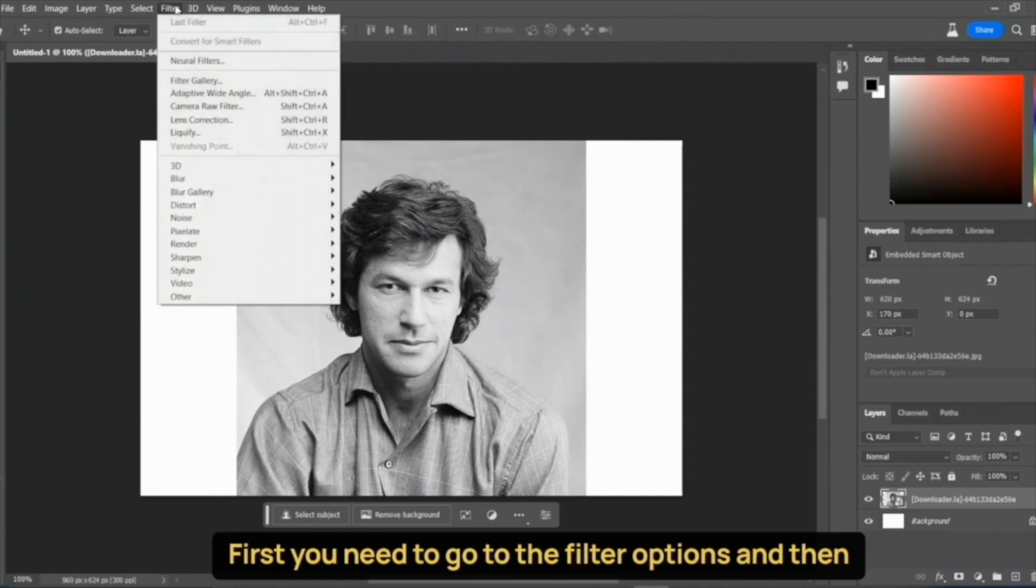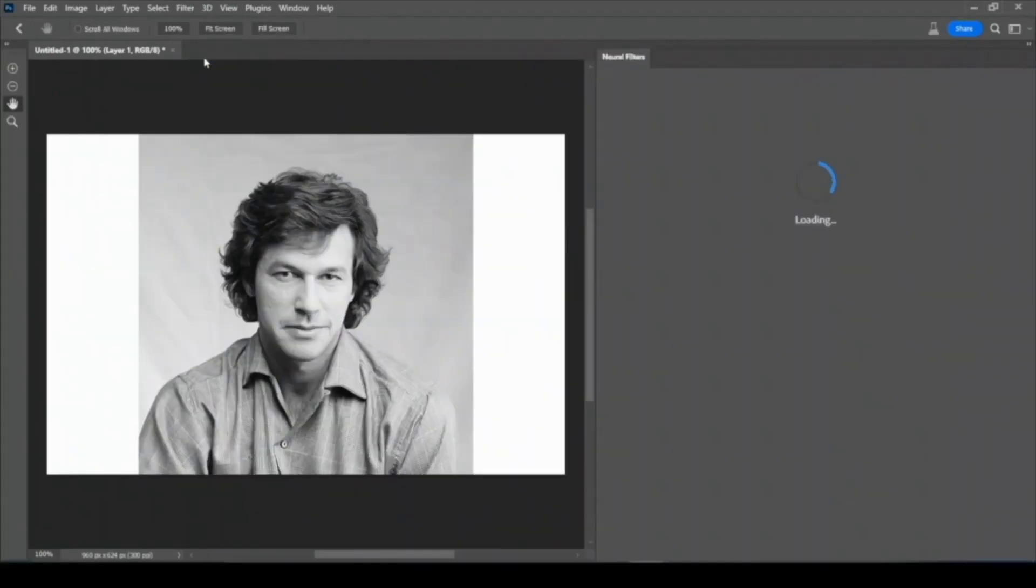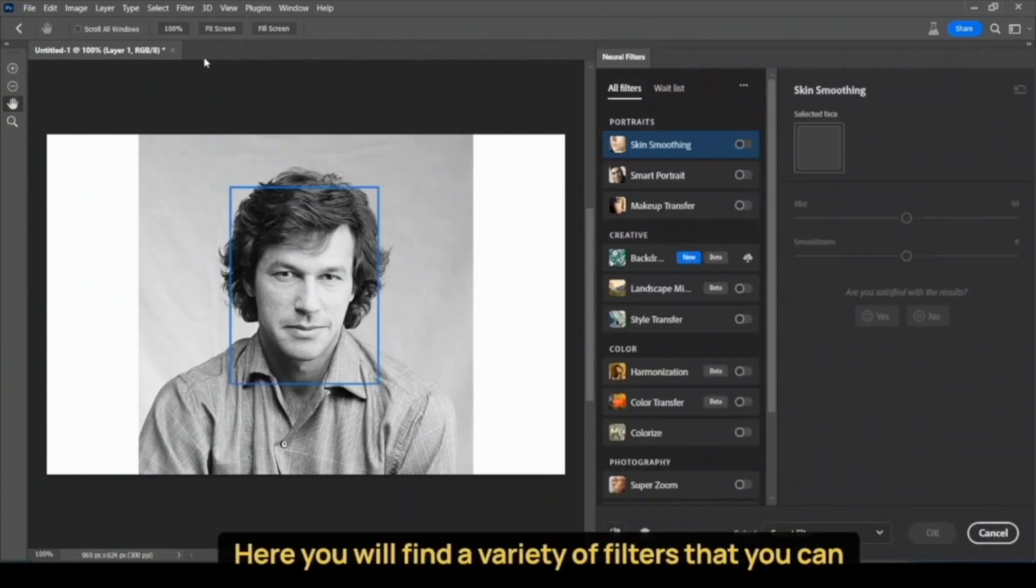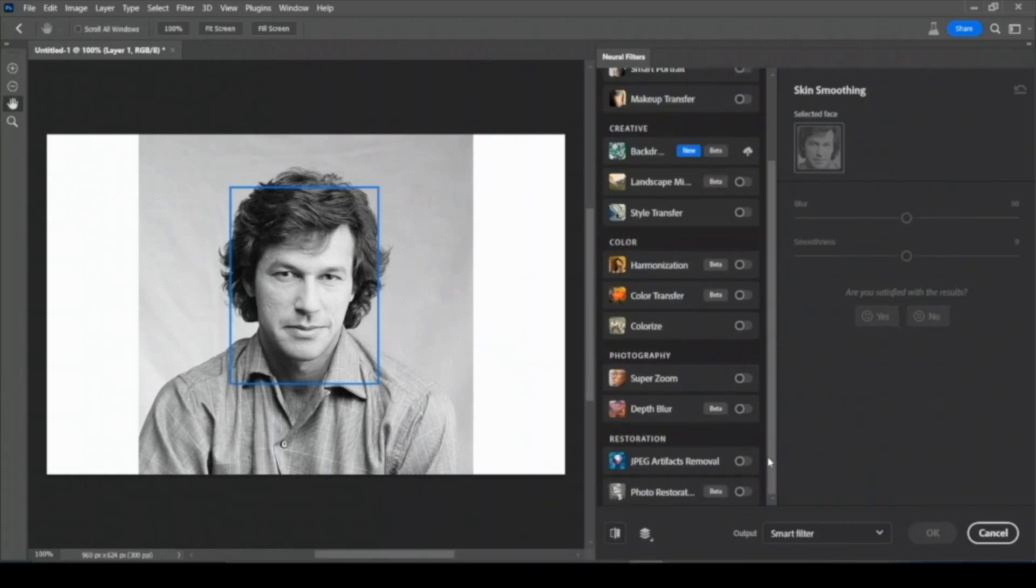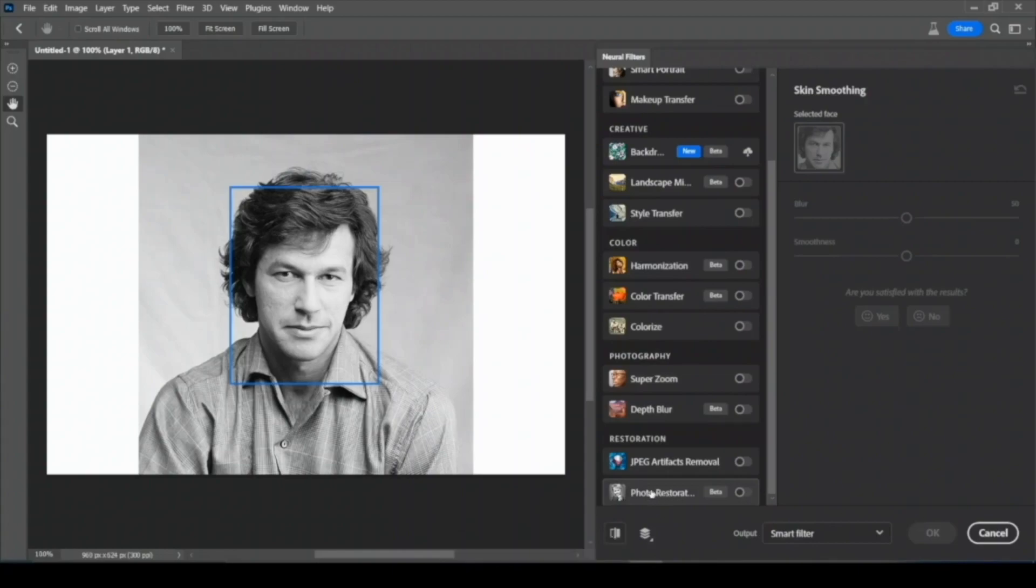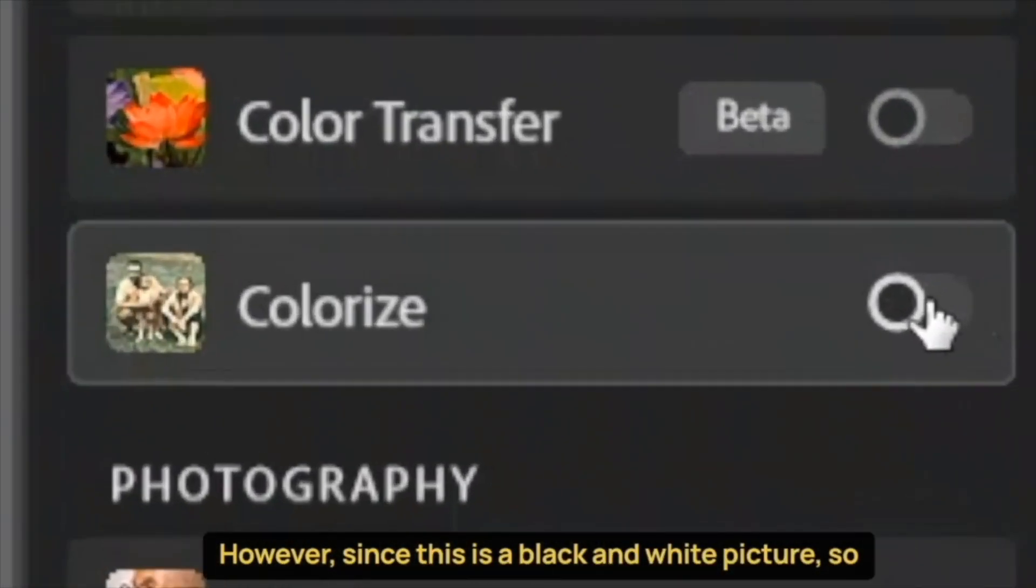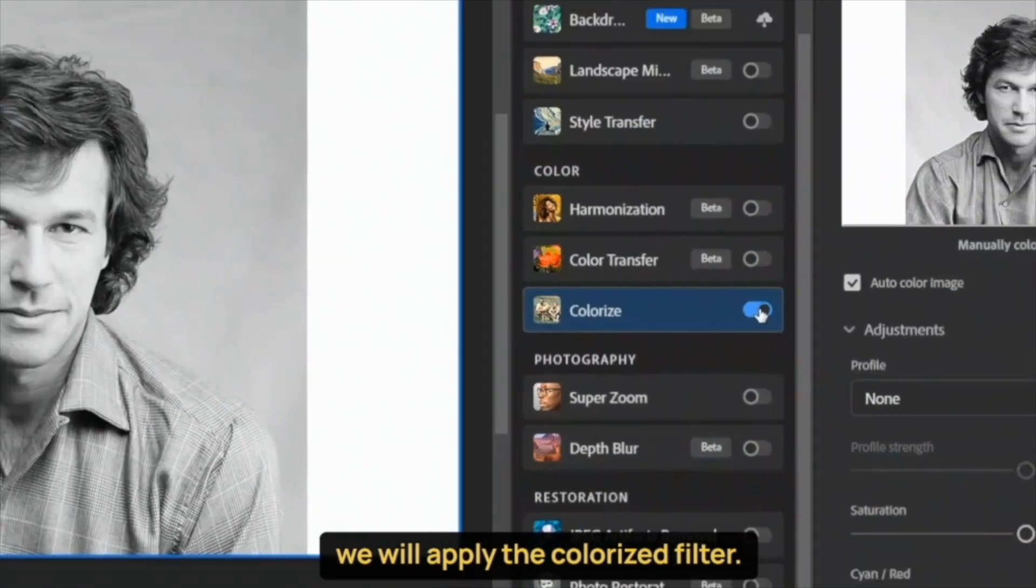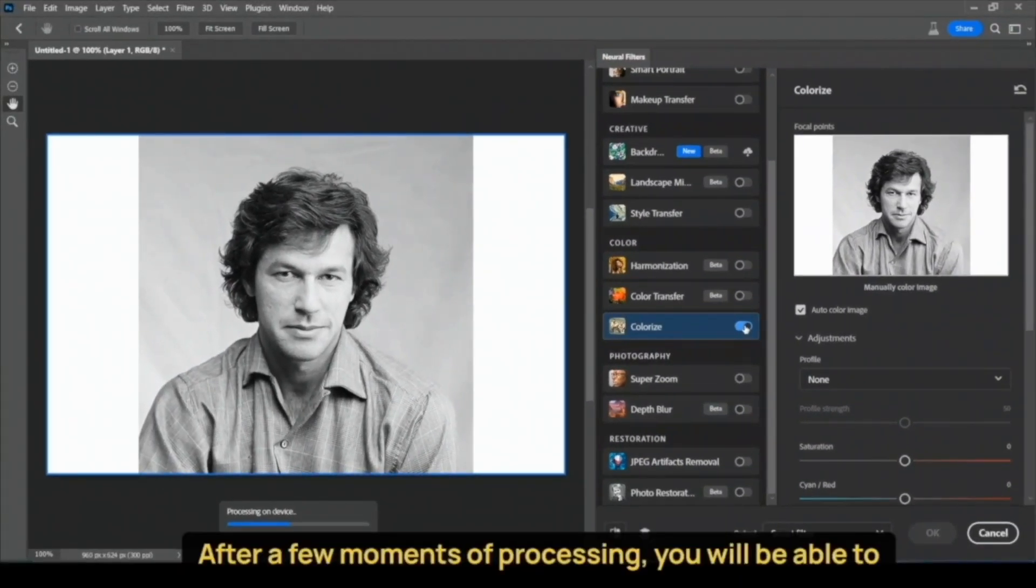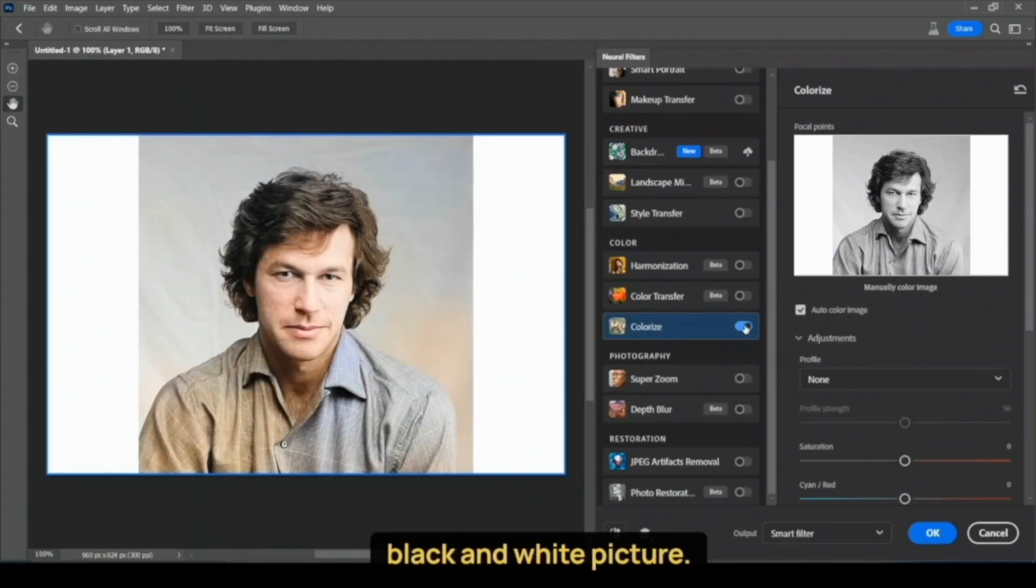First, you need to go to the Filter Options and then select the Neural Filter. Here, you will find a variety of filters that you can apply to any picture with just a single click. These AI filters allow you to enhance the picture as you desire. However, since this is a black and white picture, we will apply the Colorize Filter. After a few moments of processing, you will be able to see how accurately the Neural Filter has colorized the black and white picture.